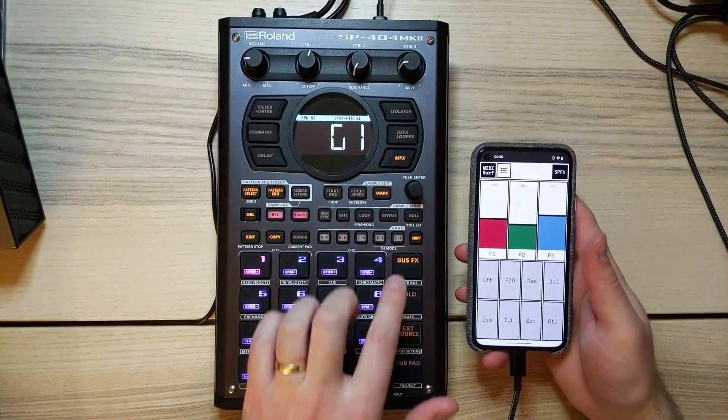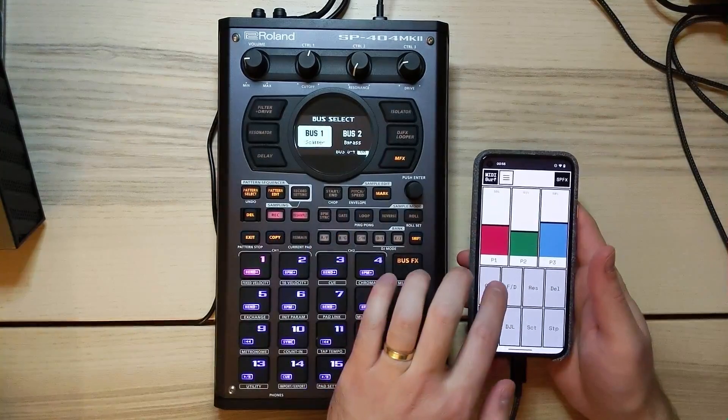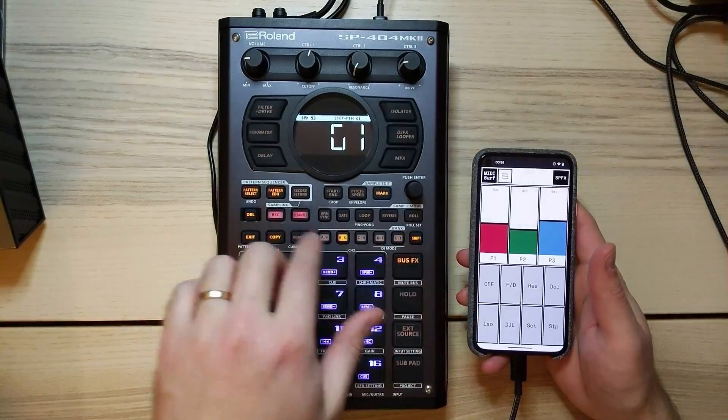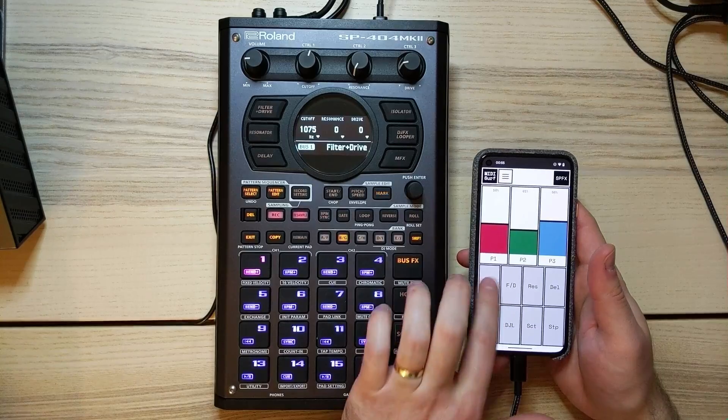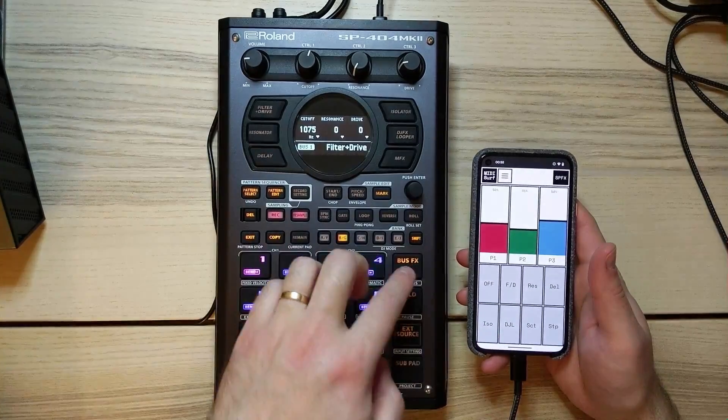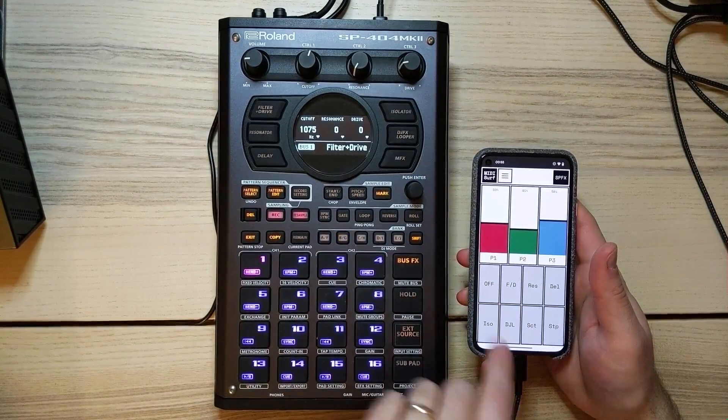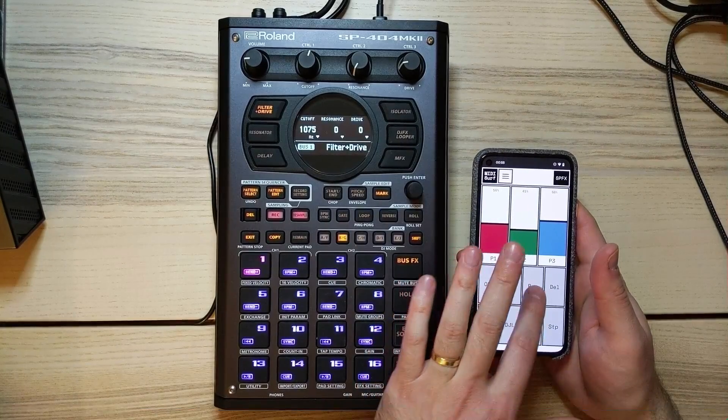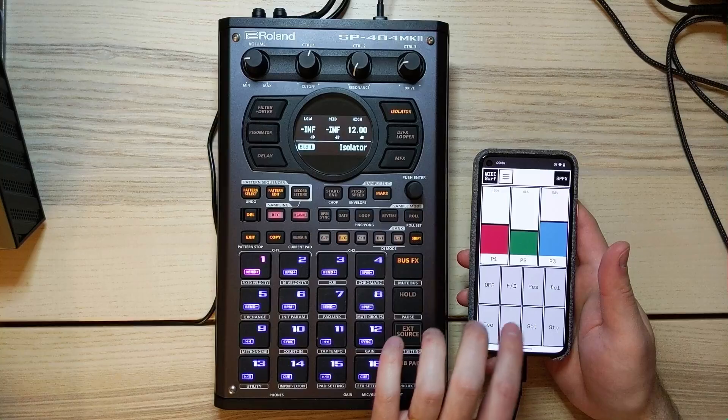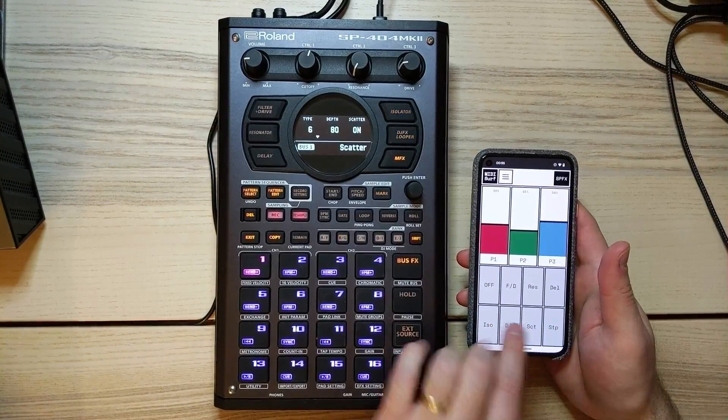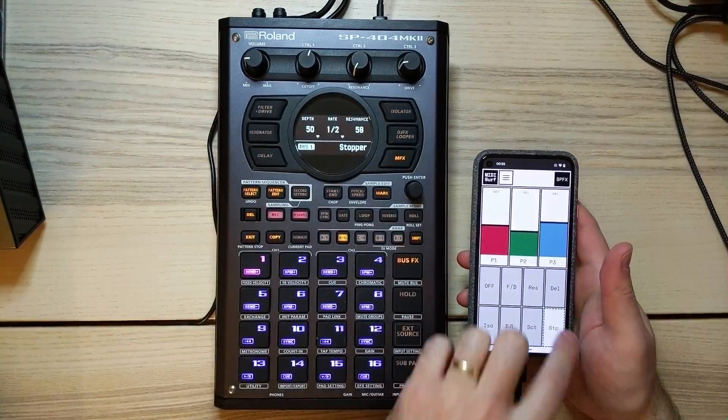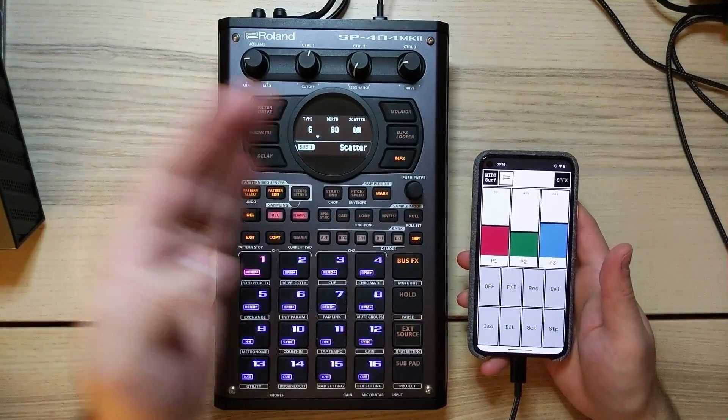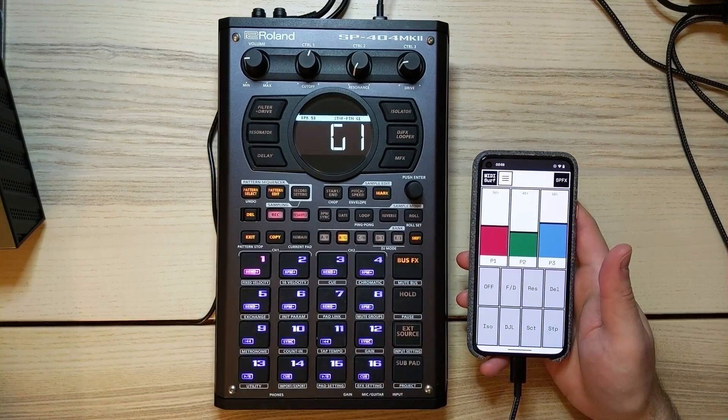So I'm going to show you how to do that here. So I've got this controller, it's set up to work on bus one by default, and we can use it to control the active effect on bus one here. So we've got the off button, which will turn it off completely, filter and drive resonance, delay, isolator, DJ looper scatter. And then we can also pick another one inside that multi effects menu stopper. You can pick any of them that's inside that menu if you send the right MIDI message.